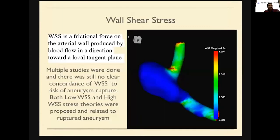The next mostly studied parameter is wall shear stress. It is the frictional force between the arterial wall and the blood flow in the direction towards the local tangents. Multiple studies were done but there is still no clear evidence about wall shear stress. Most of the studies have been mixed with unruptured and ruptured cases. While comparing unruptured aneurysms, the wall shear stress seems to be low in the ruptured aneurysms, but why the wall shear stress decreases is not clearly evident.